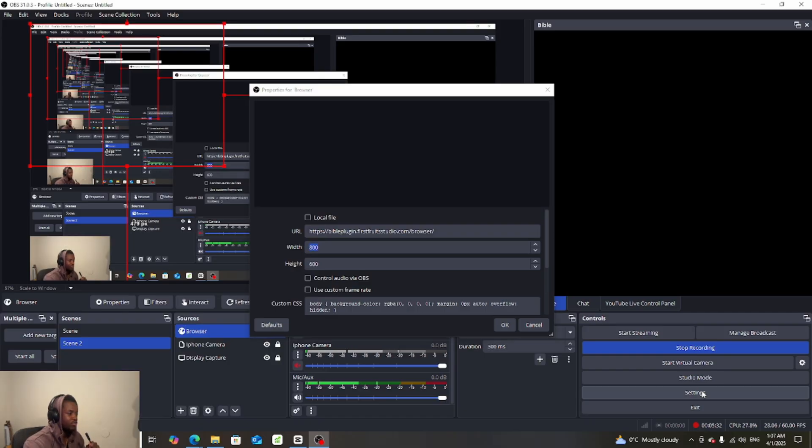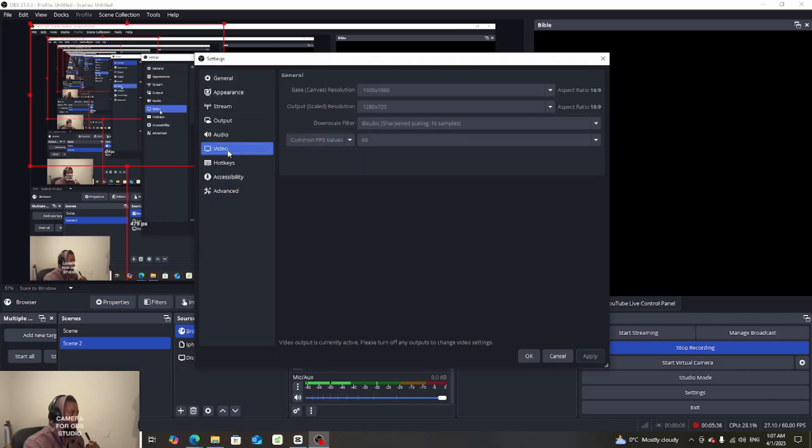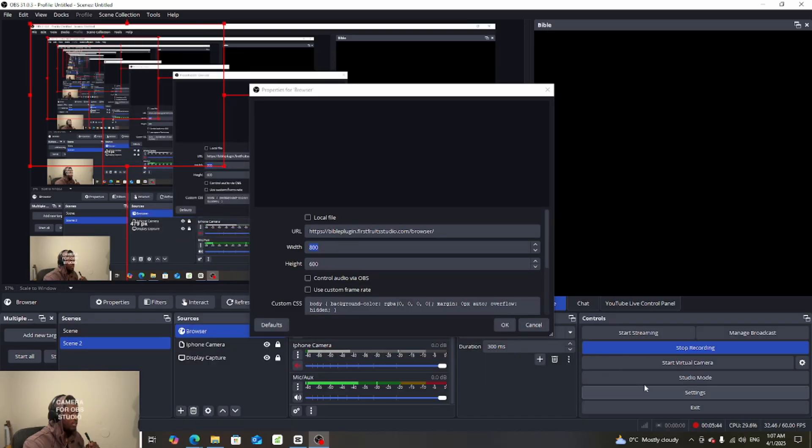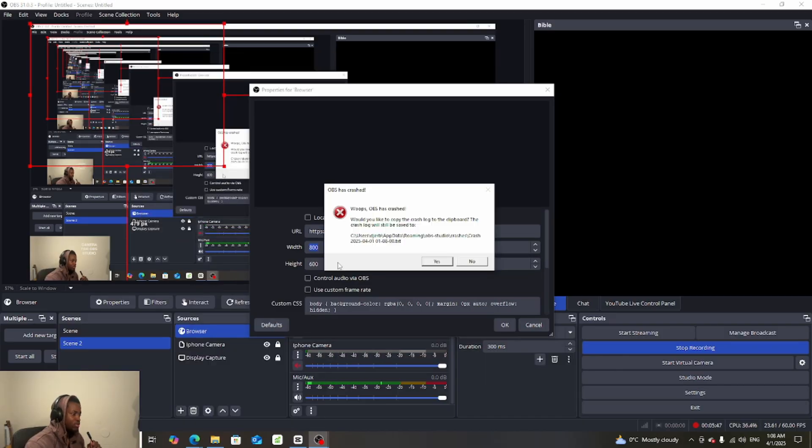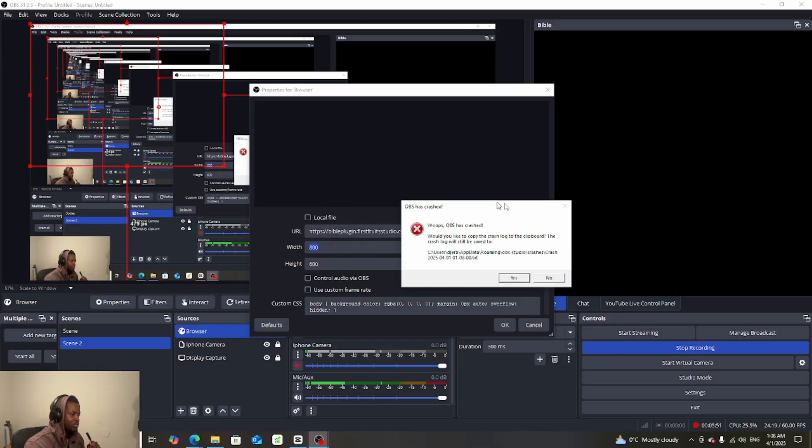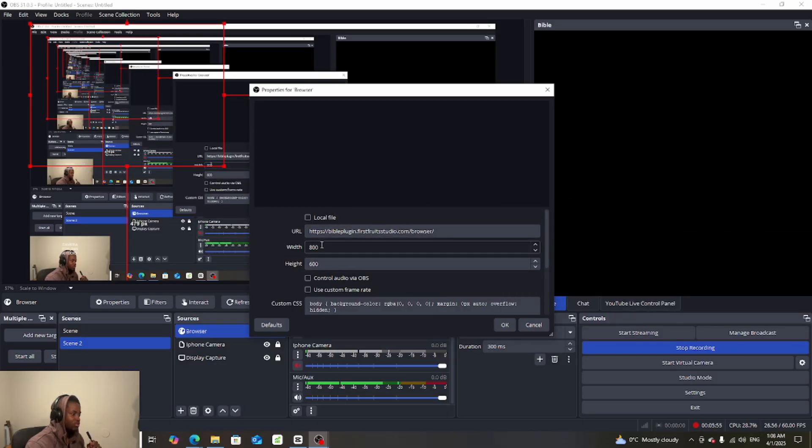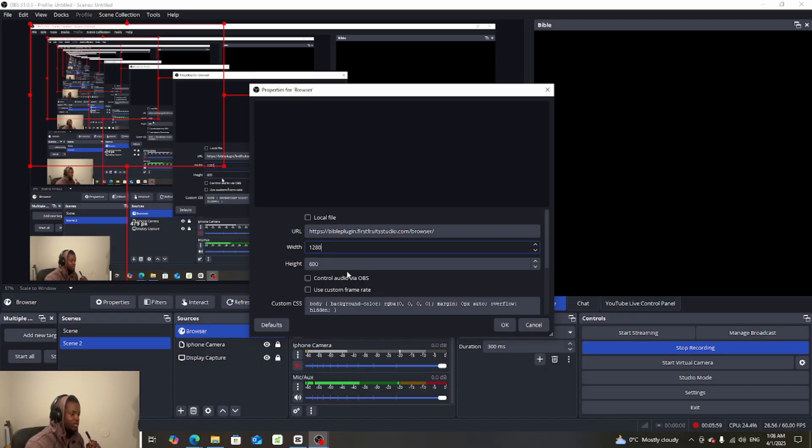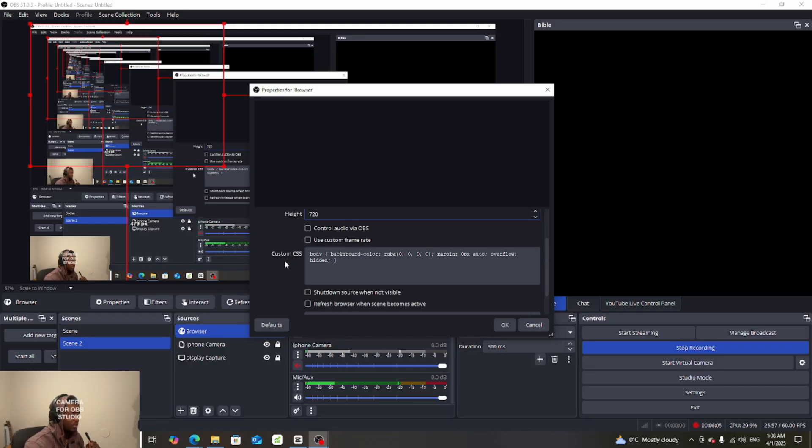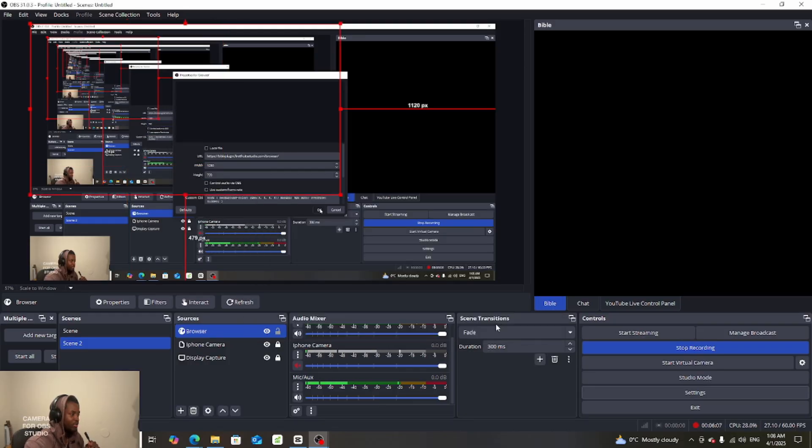For the height, I love putting the same height as my camera. If I go to settings and I go to video, I can see here it's 1920, but I rather use 1280 by 720. So 1280 by 720, then click on okay.